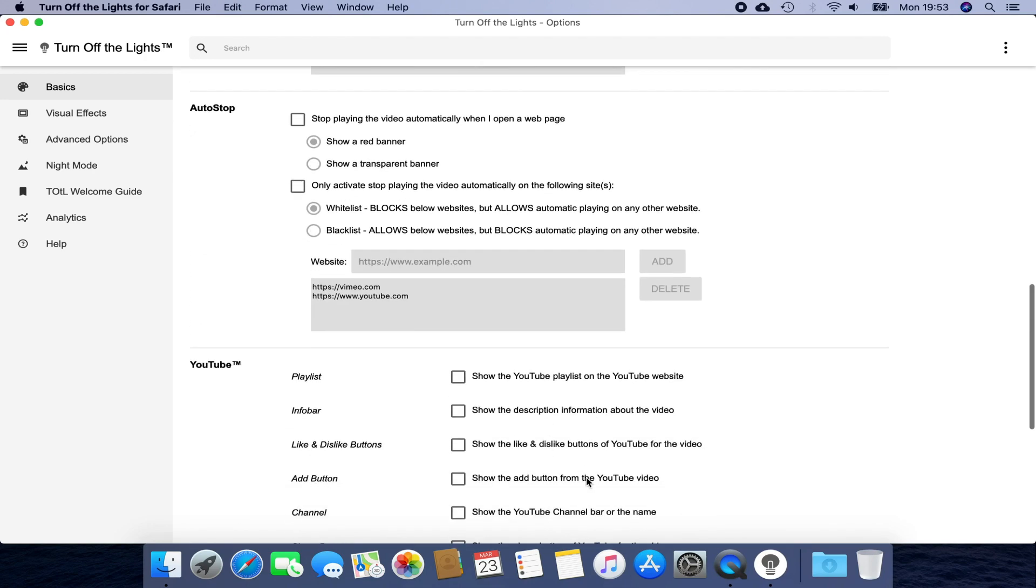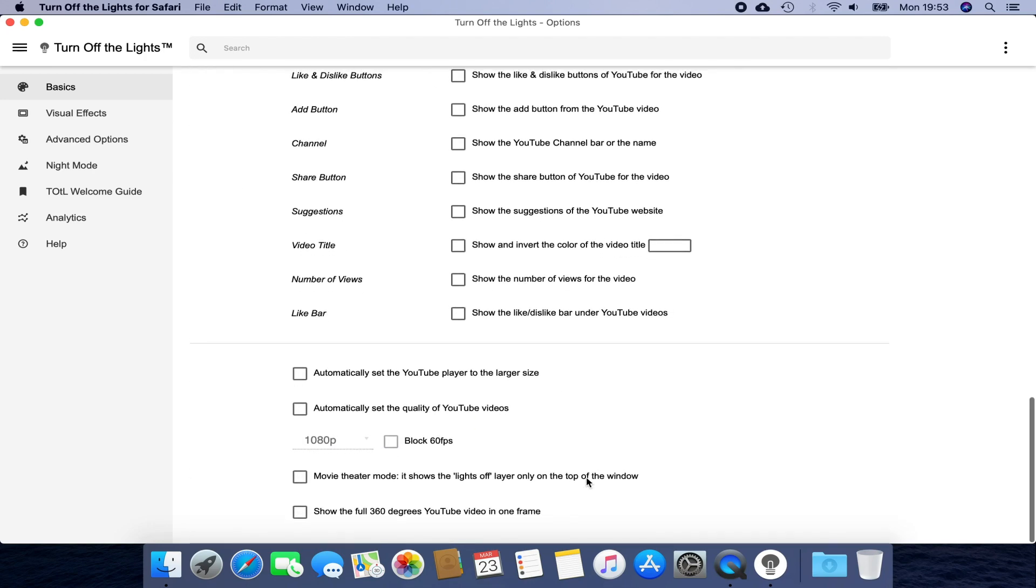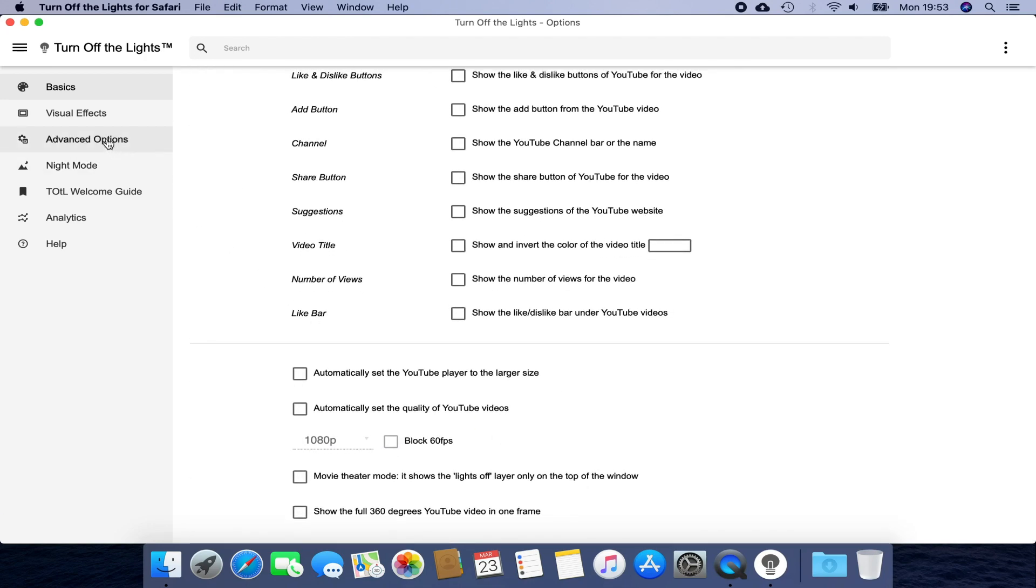That includes many amazing and useful options to improve your video and web experience.